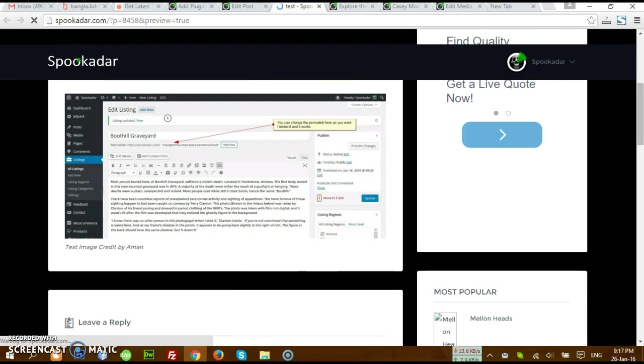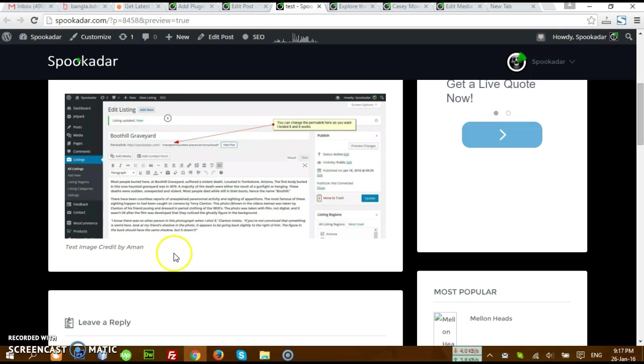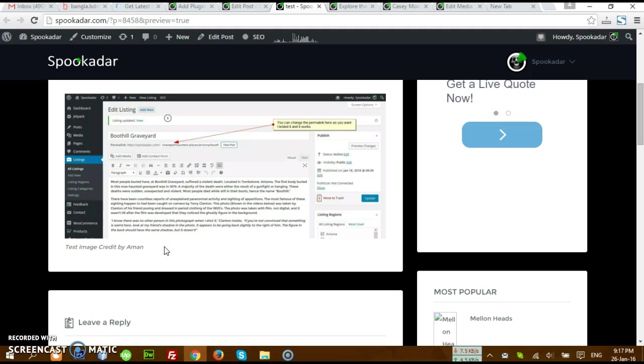So when you upload images, try to put image credit if you have any image you have taken from other resources. Thank you.